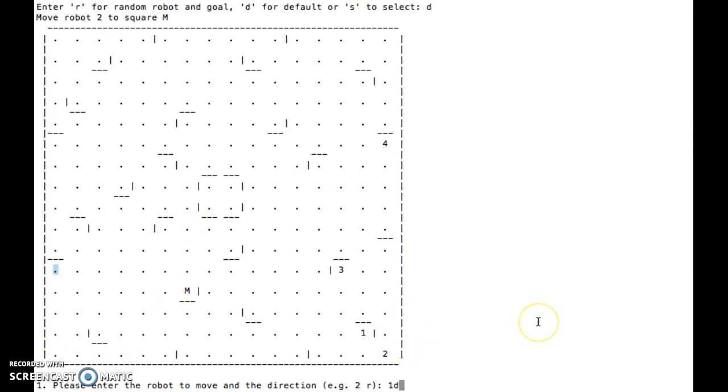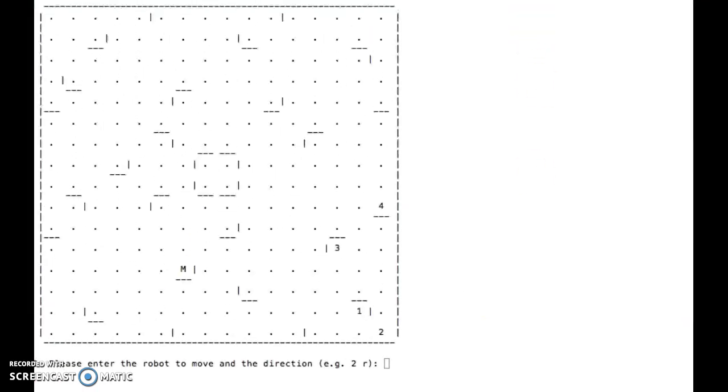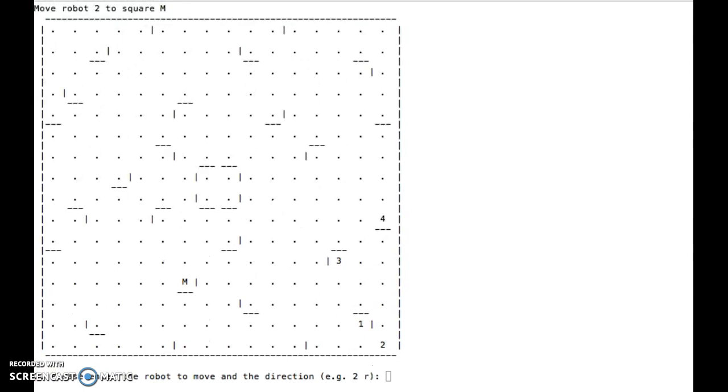So let's try that. Let's have robot 4 move down, and we'll see robot 4 up here is going to slide down like that. Let me get this scrolled off the screen again.